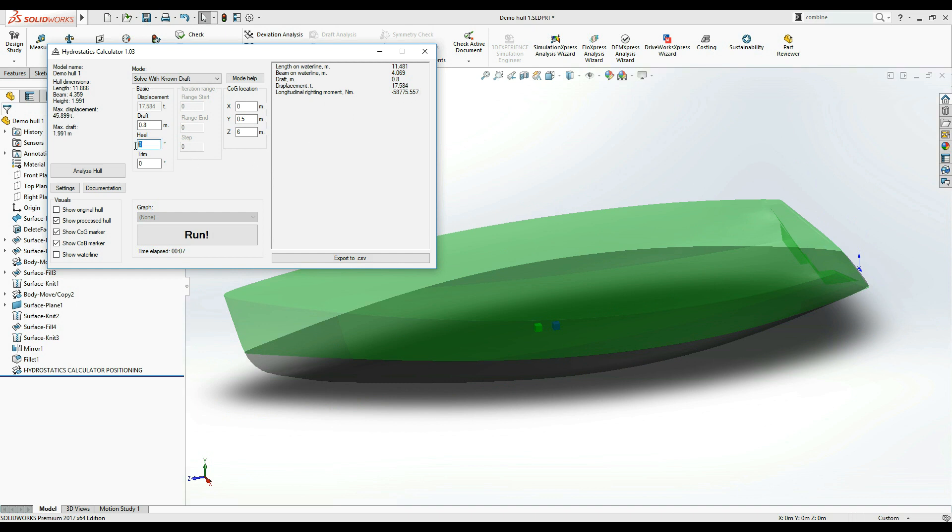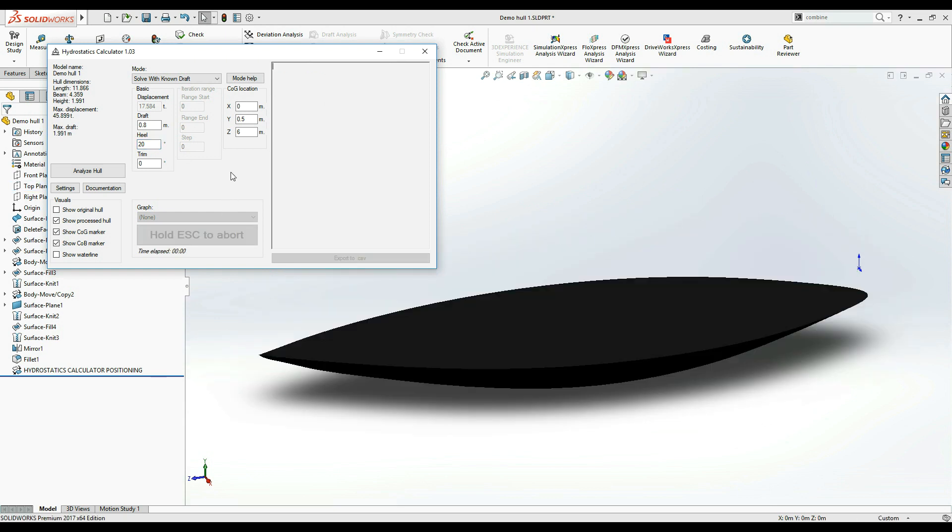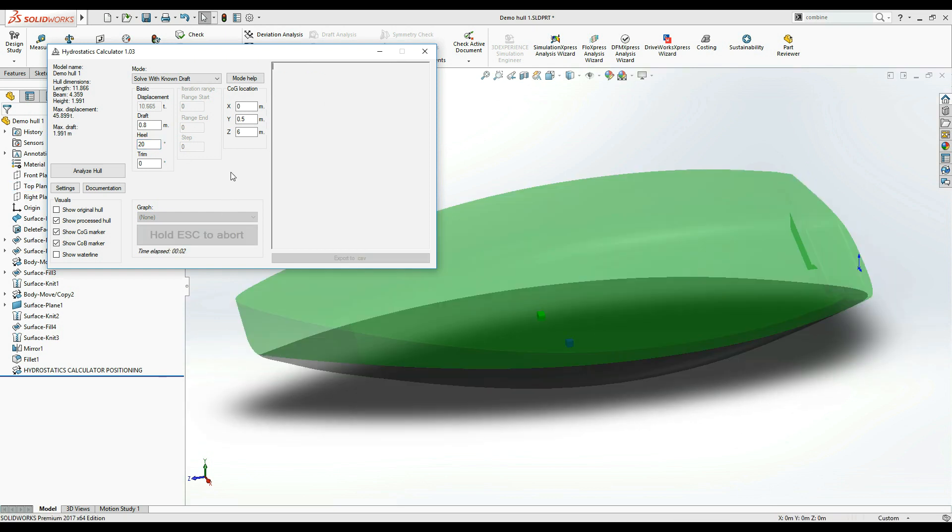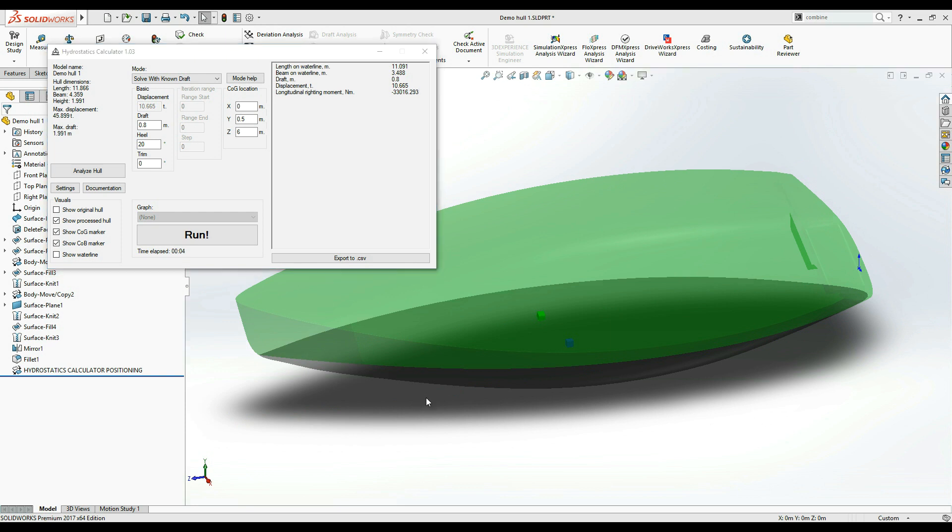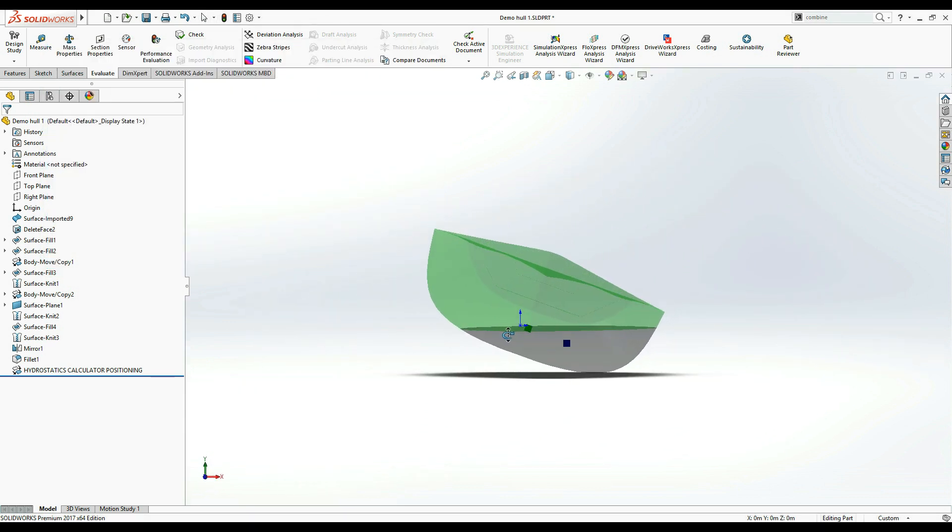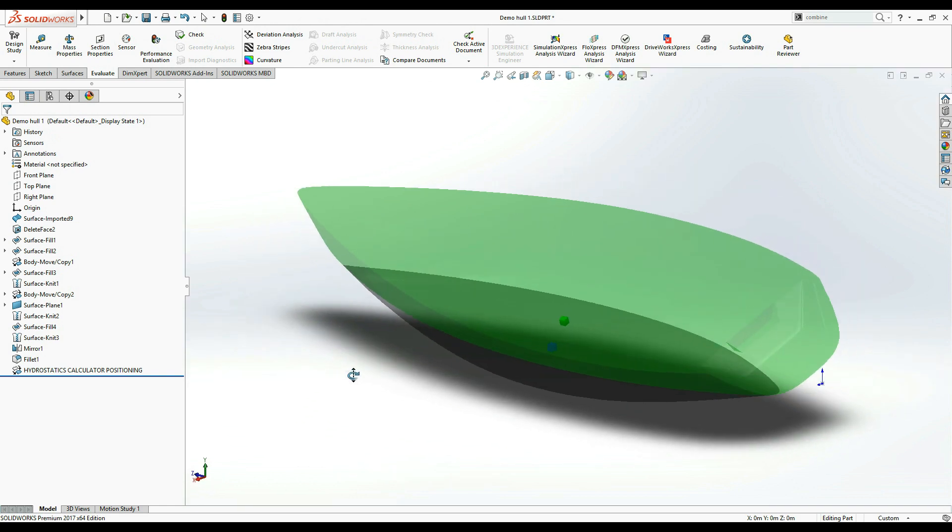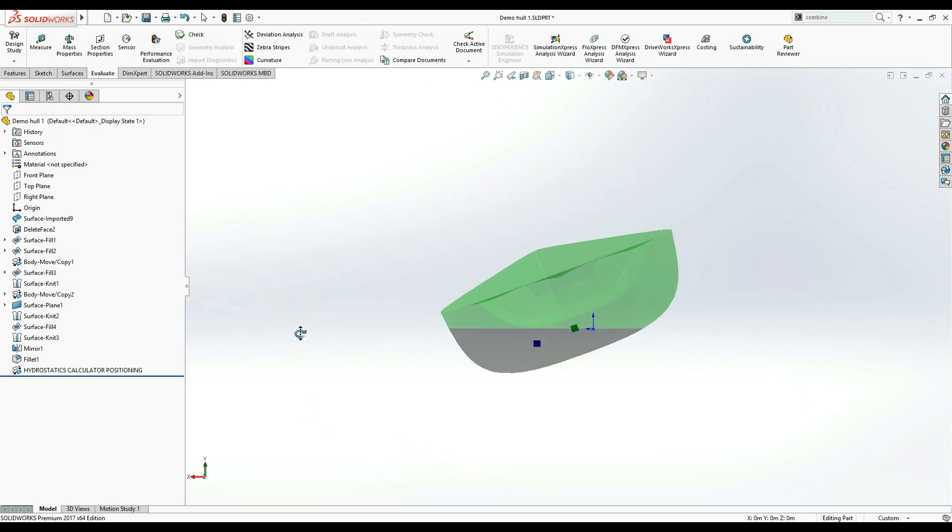Now, let's change the heel angle to, say, 20 degrees. As you can see, our hydrostatic properties have changed radically, which is to be expected. Back at the SOLIDWORKS model view, we can see how the hull looks in this orientation and submersion.